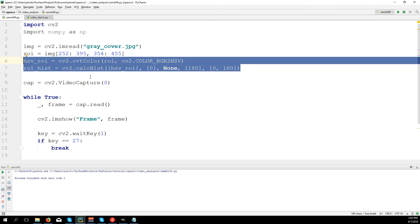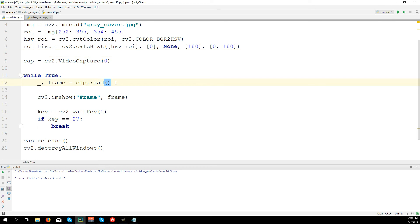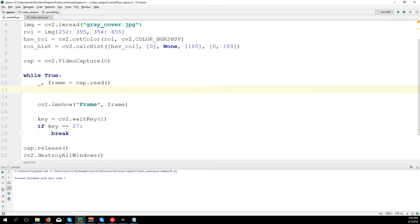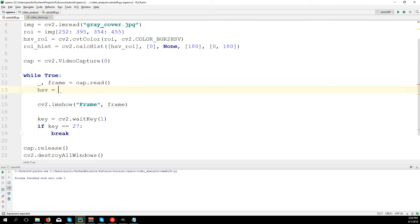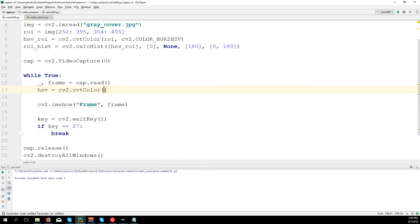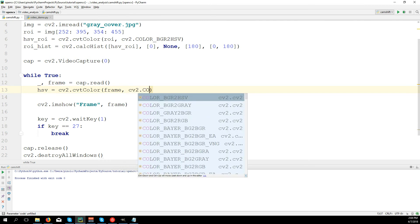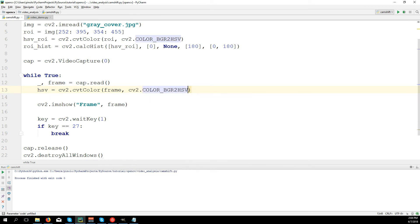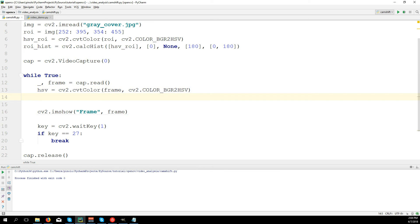Now we need to work on the frame taken from the camera. We convert the frame to HSV: hsv equals cv2.cvtColor(frame, cv2.COLOR_BGR2HSV). Once we have the HSV frame, we need to calculate the back projection.